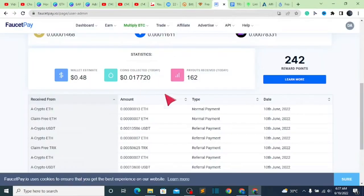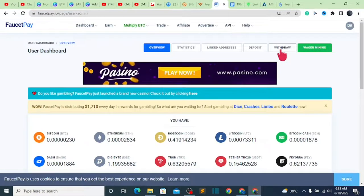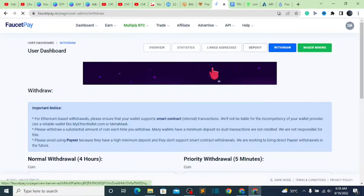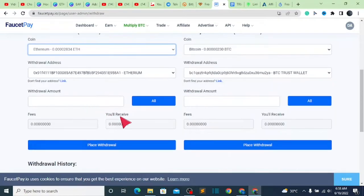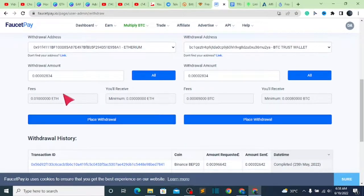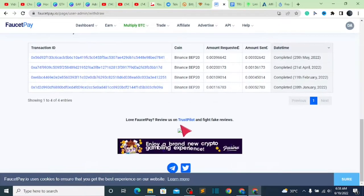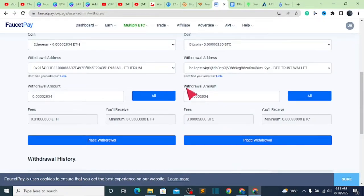Now let's go to our FaucetPay account and see how we can withdraw our ETH. Click the 'Withdraw' button, give it some time, scroll down and select ETH. Don't forget you already linked your address, so there's no problem — click 'All.' The minimum withdrawal amount will be shown along with the fee. Once you reach the minimum of 0.02 ETH, withdraw and it goes directly into your Trust Wallet successfully. Subscribe and see you in the next video.